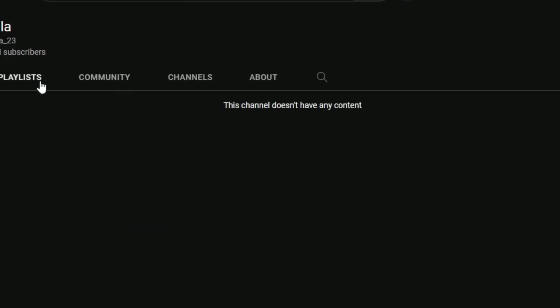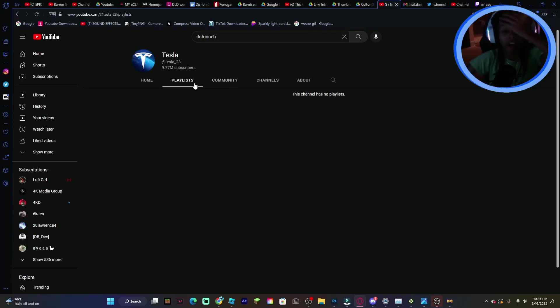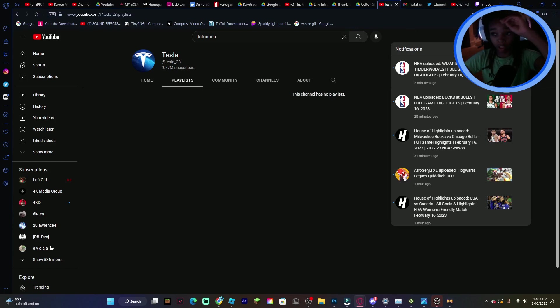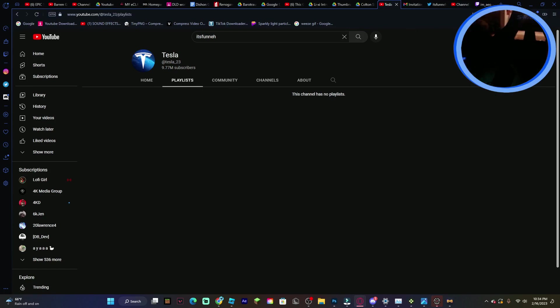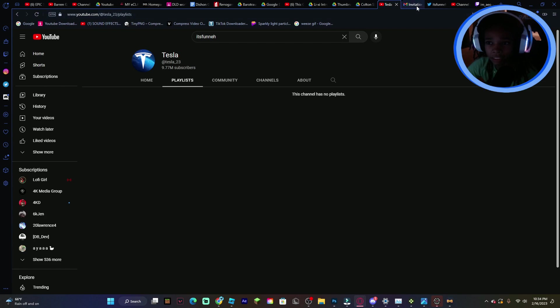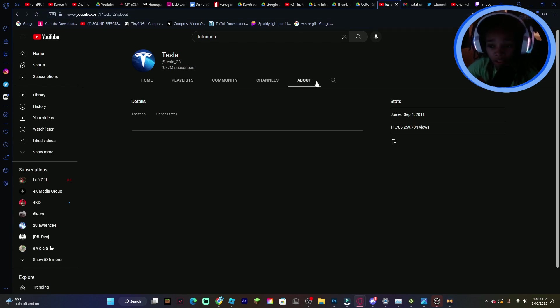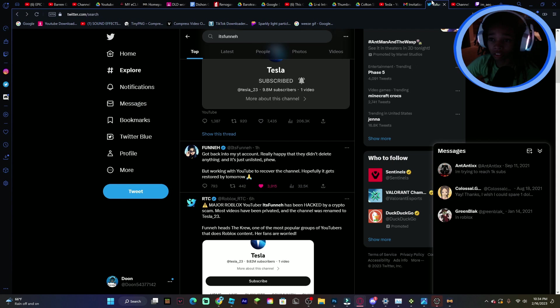Bro, they unlisted all the videos. She has at least like a thousand videos, bro. That's tough.